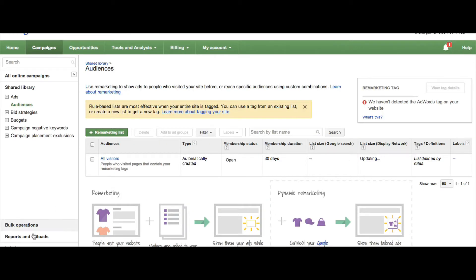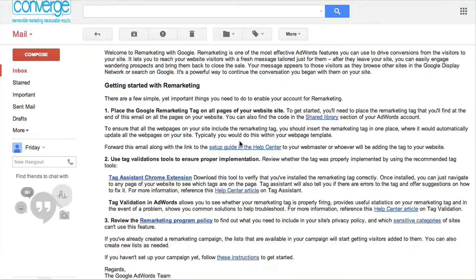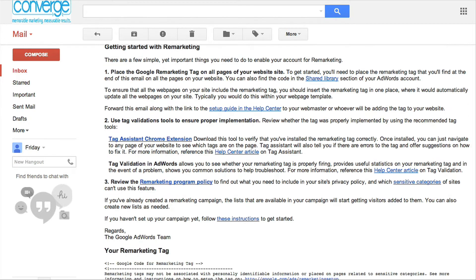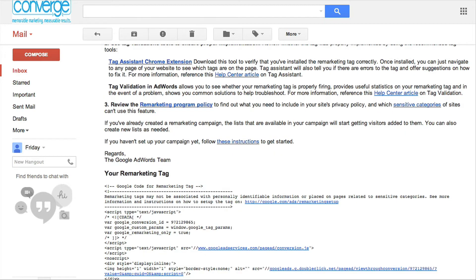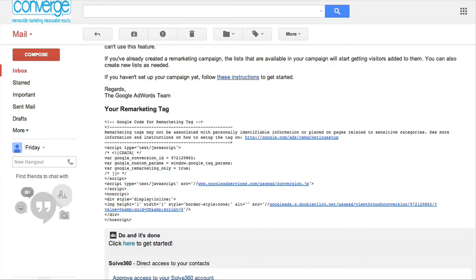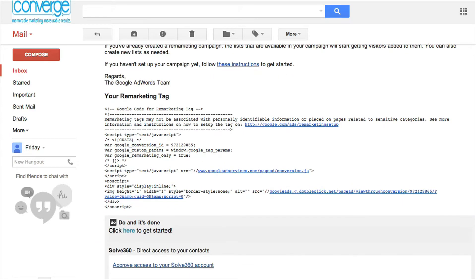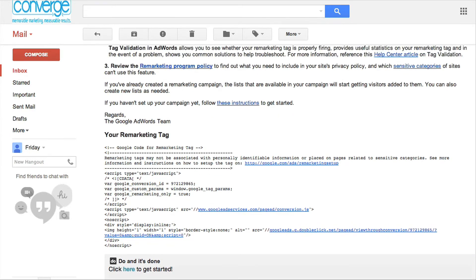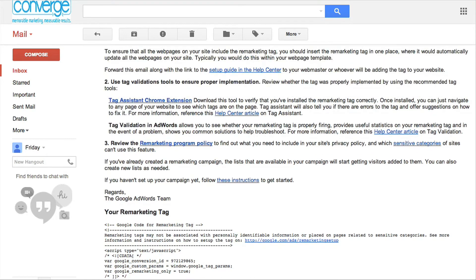The email address you entered should receive an email with instructions and the unique remarketing code. This initial code should be placed on all the pages throughout your website. Follow the instructions in this email. Google AdWords will be able to detect the code once you have implemented it.